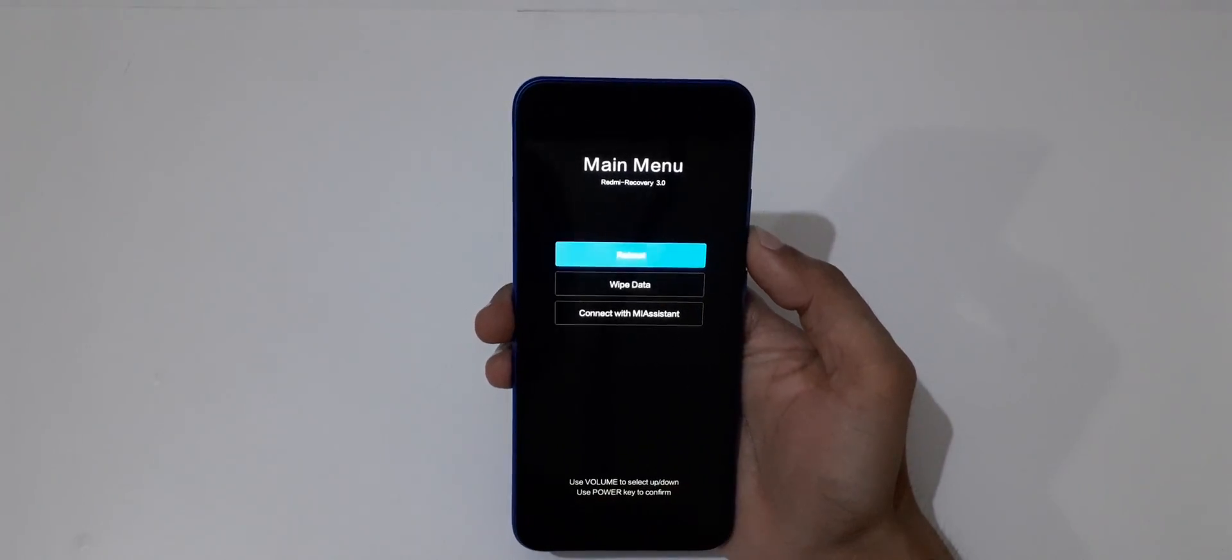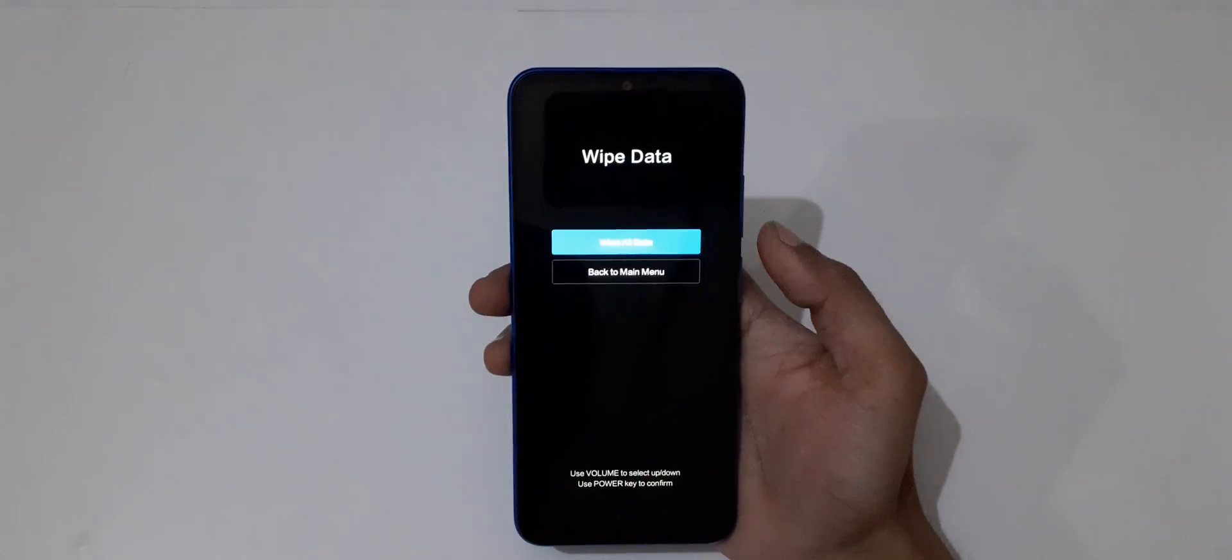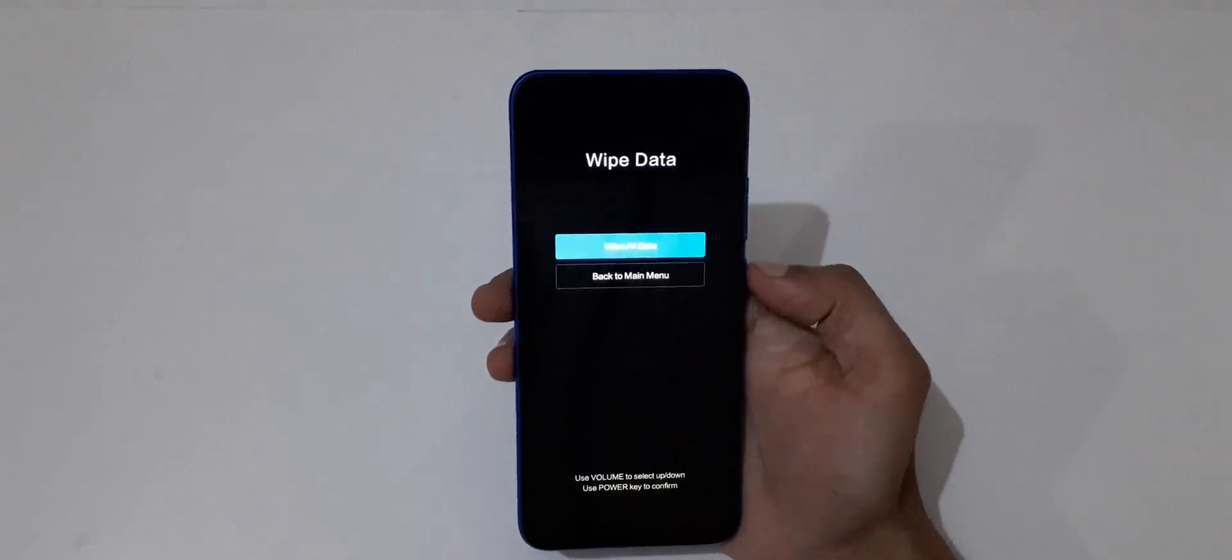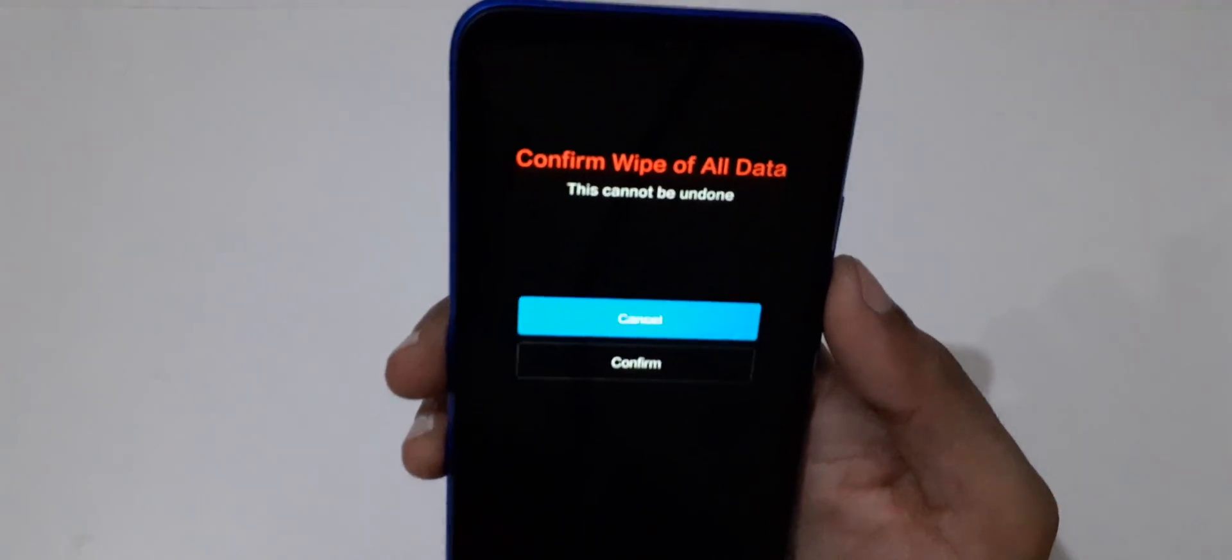Now go to wipe data and select. Then go to wipe all data and select.